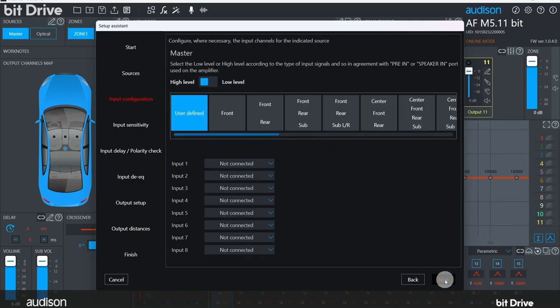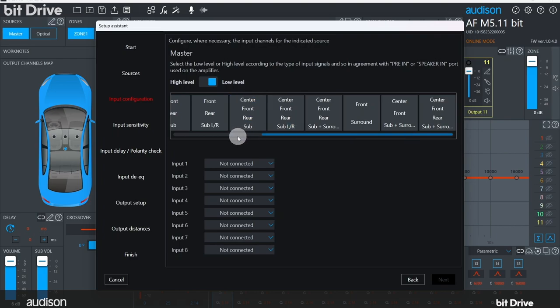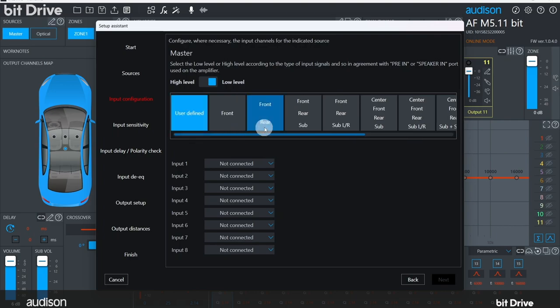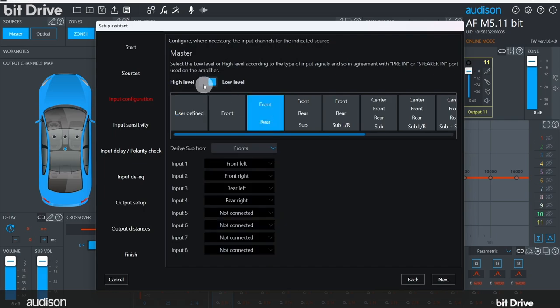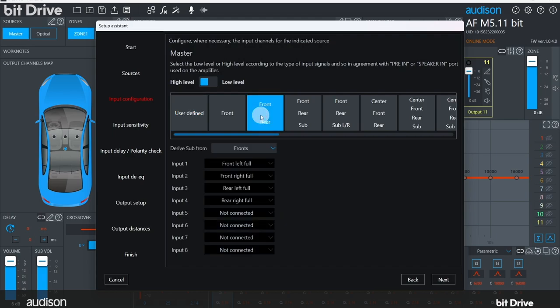Now we configure the master inputs. The high-level, low-level switch doesn't change the input sensitivity directly, but it does change the available input options since OEM integration to speaker-level inputs can be far more complex than RCA inputs from an aftermarket source. If we select low-level, there are far fewer options needed. If you need both high-level and low-level inputs, start with high-level and then change individual channels later as needed. Remember that each input channel can be used with a high-level input or a low-level input, but not both at the same time. This particular OEM system has four channels of output, two front and two rear, so let's select that.